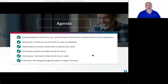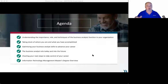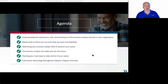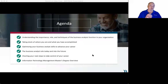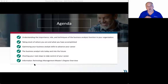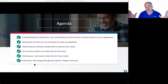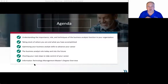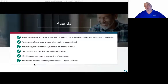Our agenda for today: understanding the importance, role, and techniques of the business analysis role in your organization; taking stock in where you are and what you've accomplished; looking at how to optimize your skills to advance your career; the BA role today and into the future; and charting your next steps. We'll also talk a little bit about the Information Technology Management Master's Degree Program.